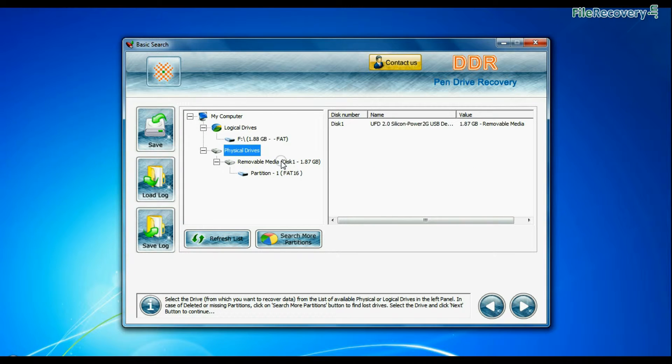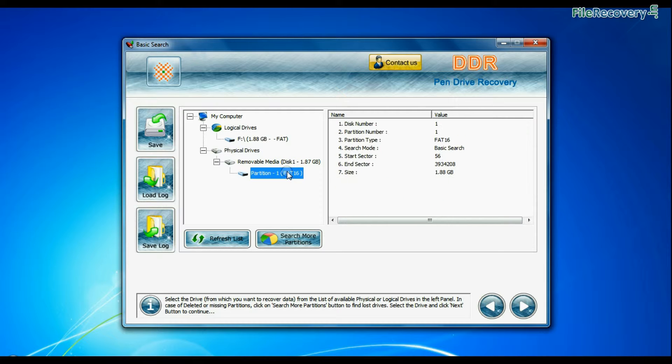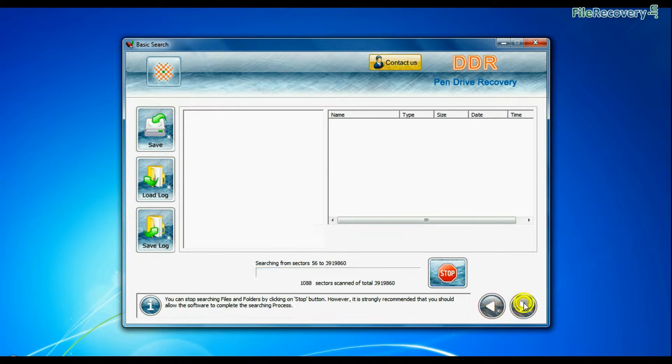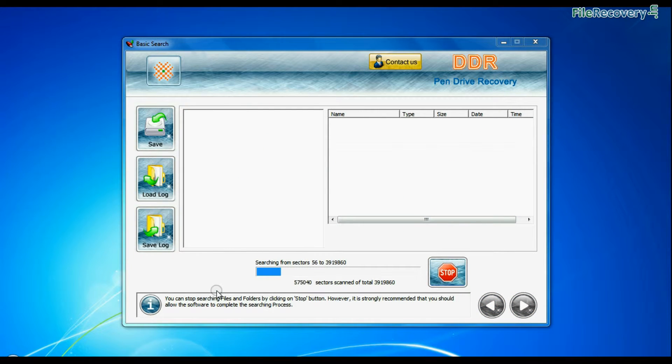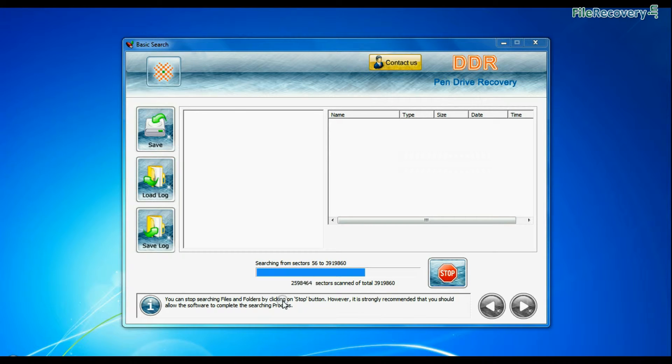Select your USB drive from physical drives list in the drives tree and continue. Basic search is quick and recovers files in most common data loss cases on the basis of fundamental partition parameters.